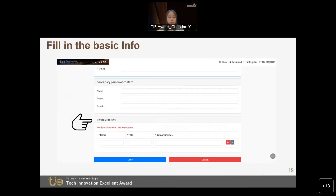When you scroll down, there is a section for you to fill in the team members. These are the parts to list the team core members and their responsibilities, such as whether they are in sales, marketing, technical advisor, or R&D area.